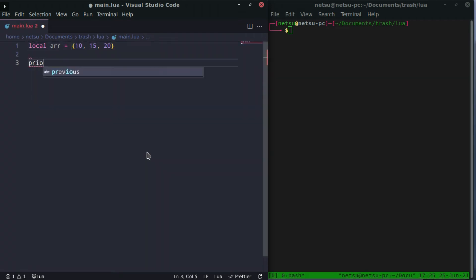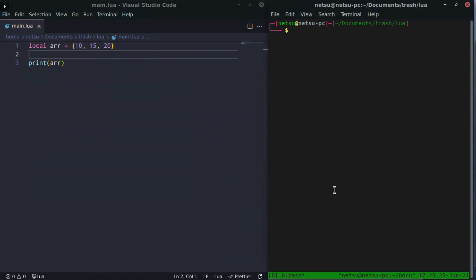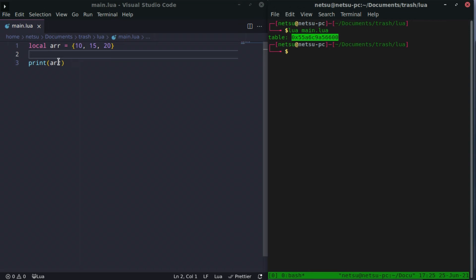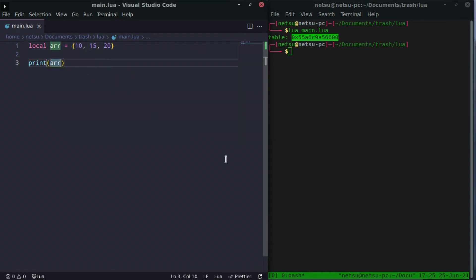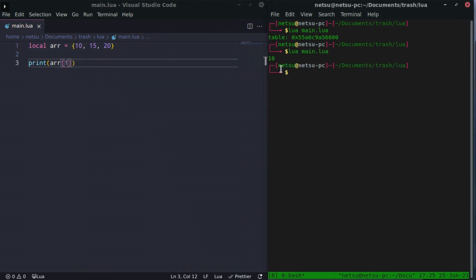Take note that you cannot print arrays directly. If you print the array, run the Lua file, you'll get its location in RAM — that is the value of the variable in memory. To get a value inside of an array, you use square brackets and specify the index. Index 1, 2, or 3 — so each value is an index. If we want to get 10, that's index 1. Save it, run it, and we get 10.